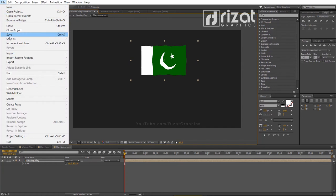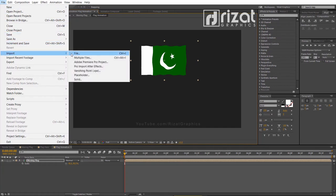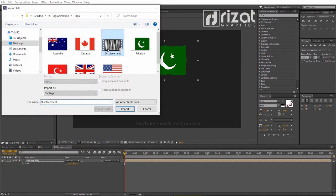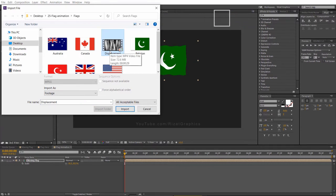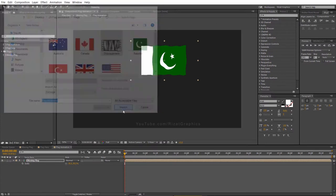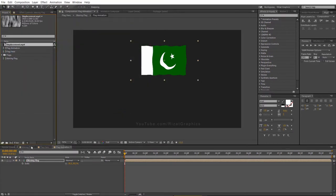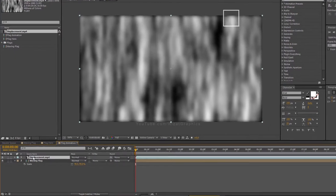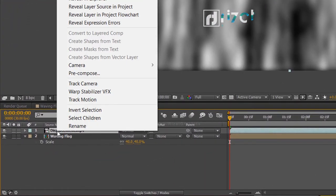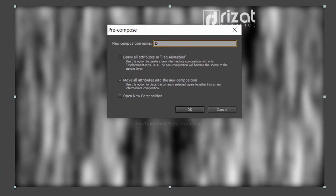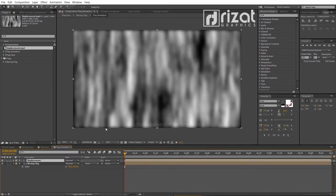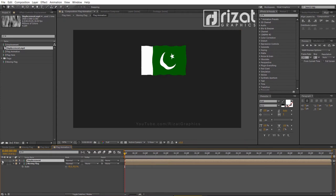Let's import the displacement footage. You can download the footage — the link is in the description. Now drag the footage just above the Waving Flag layer. Right click on it and choose Precompose. Rename it to Displacement. Check the move all attributes into the new composition option. Now hide the displacement layer.